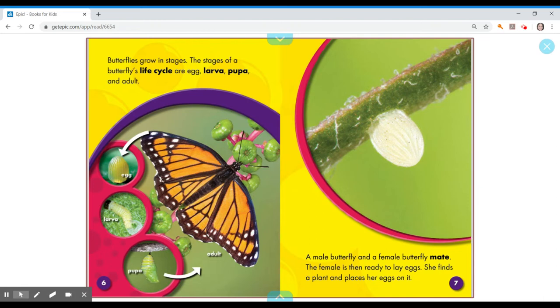A male butterfly and a female butterfly mate. The female is ready to lay eggs. She finds a plant and places her eggs on it.